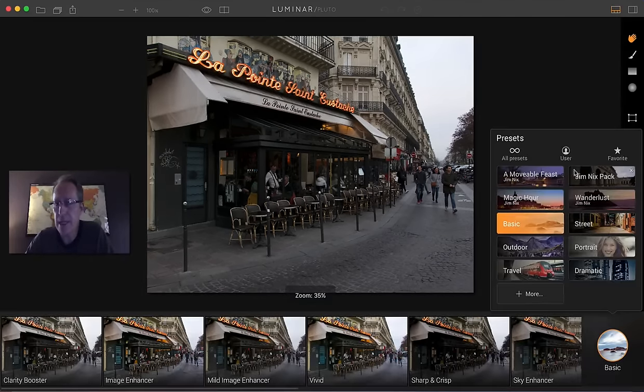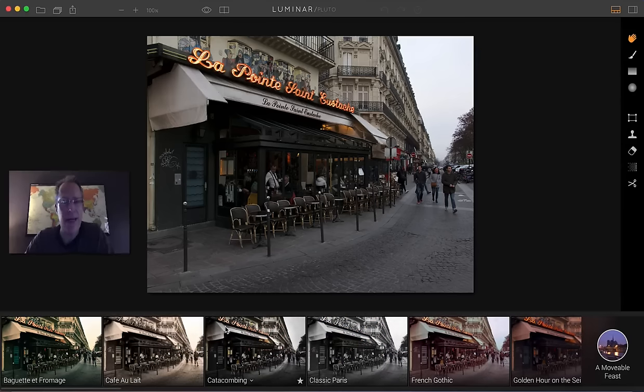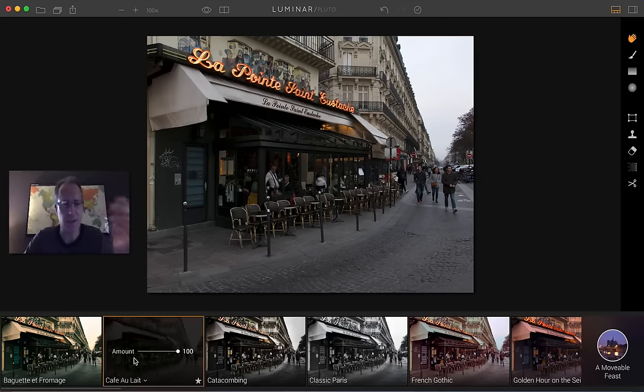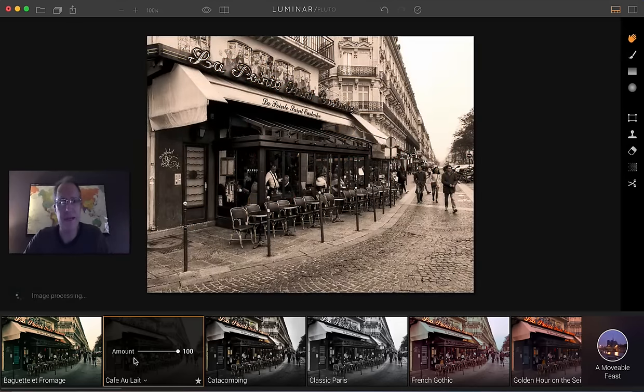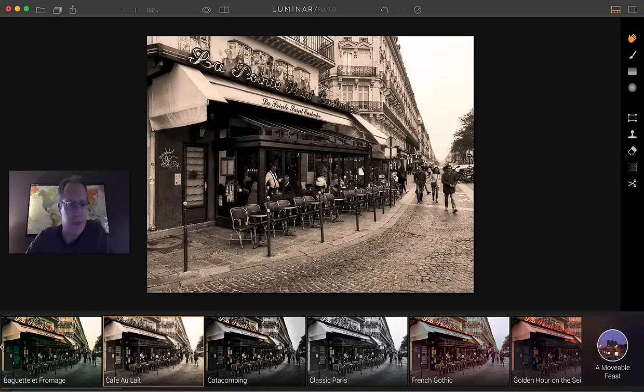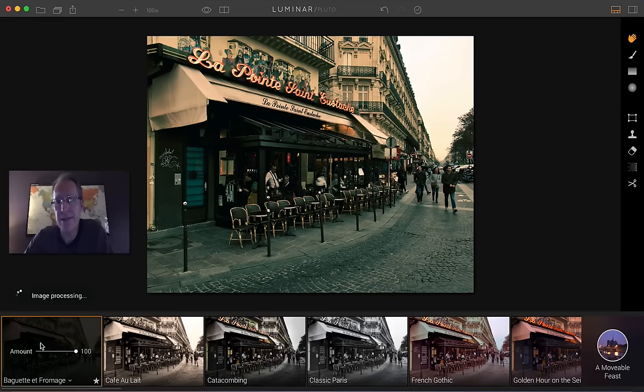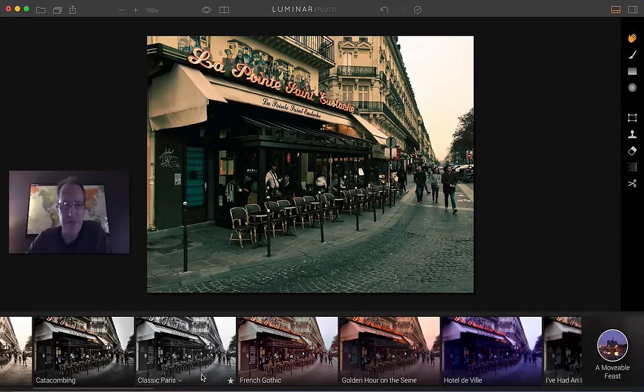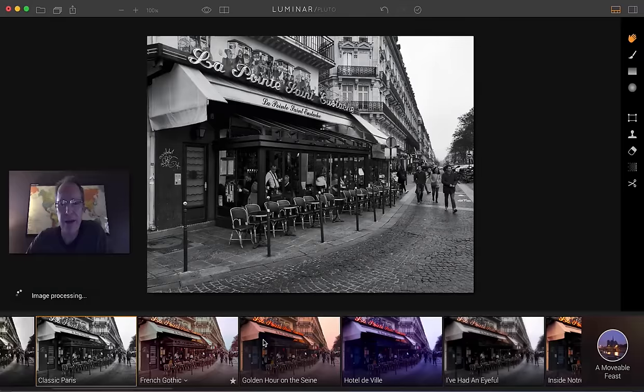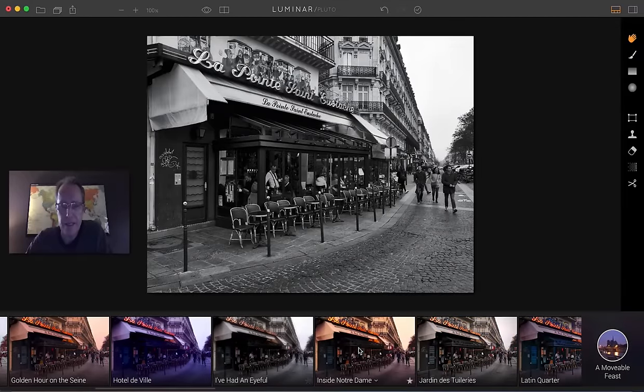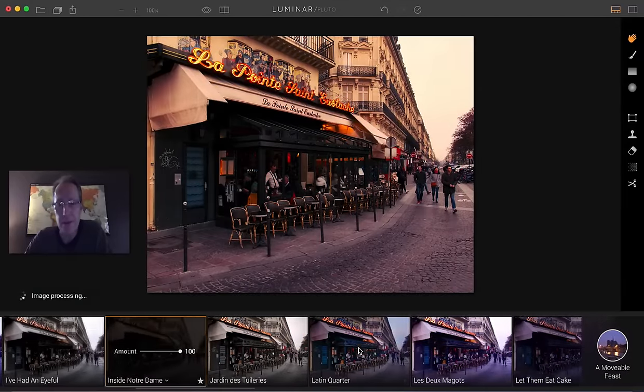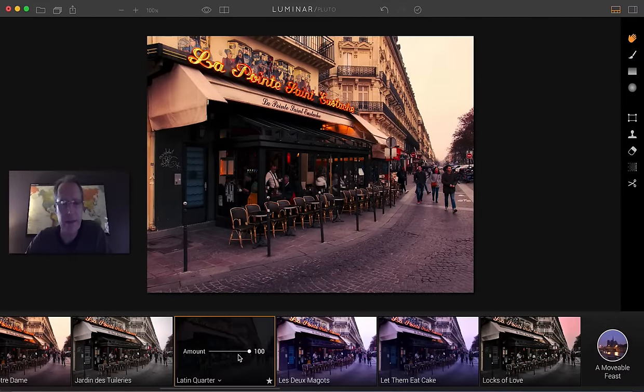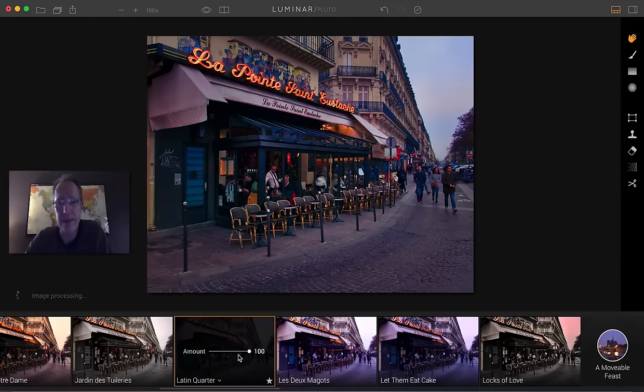Here's a street scene that I caught one afternoon. I was walking around and I just love these little cafes and stuff. I think they're so awesome looking. But here, I made another vintage kind of preset. Look at that. That's called Cafe Olay. Here's Baguette Fromage, so cheese and bread, a little vintage kind of film look. Here's Classic Paris. Here's Inside Notre Dame. There's a lot of different presets here. I think this Latin Quarter one looks great right here. Maybe a little bit blue.